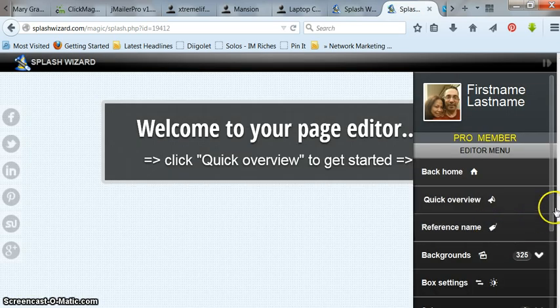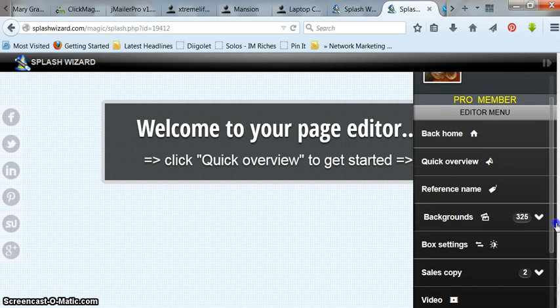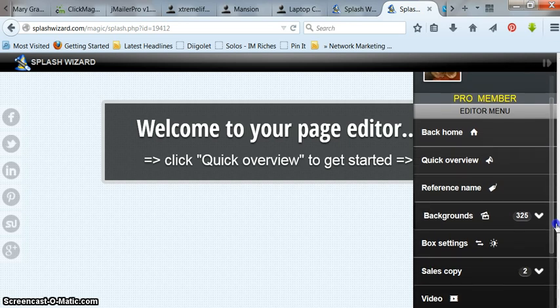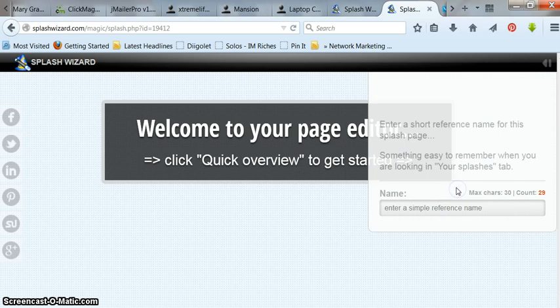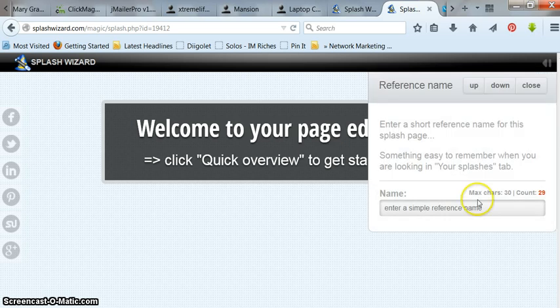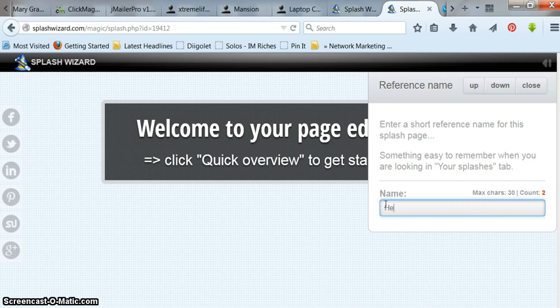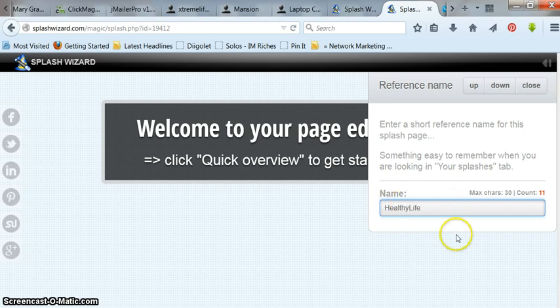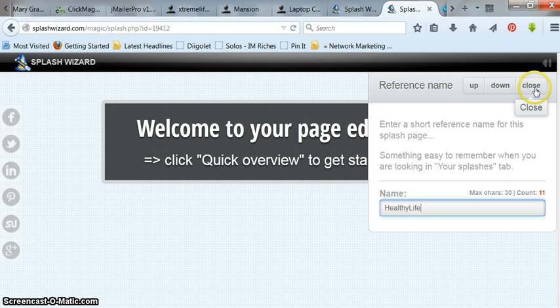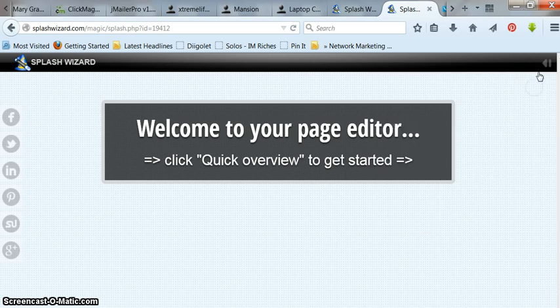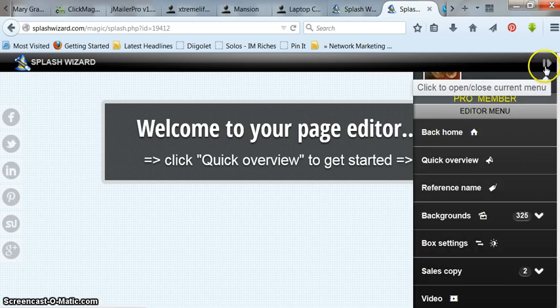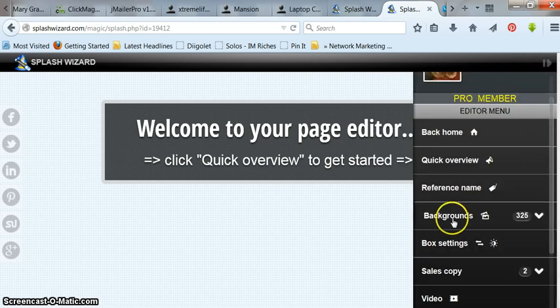Voila. It opens up. First thing you've got to do is give it a name. So click on your reference name. I'm just going to do this as an example. Healthy wife. I'm done. There's no save button. You just hit close and it'll save it for you. Click close. Go back to the menu again. Go to backgrounds.